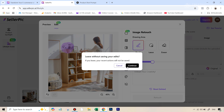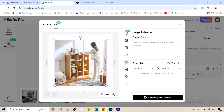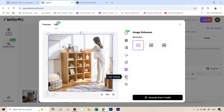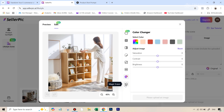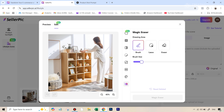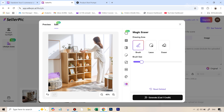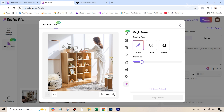You can also extend the image — making the canvas bigger like outpainting — increase the resolution, change the color theme, and use the magic eraser to remove any distractions. For example, if I didn't want a particular object, I'd just paint over it and it would remove it. Right now I'm not doing that because I'm on the free plan and don't want to waste credits, since we have some other edits left.